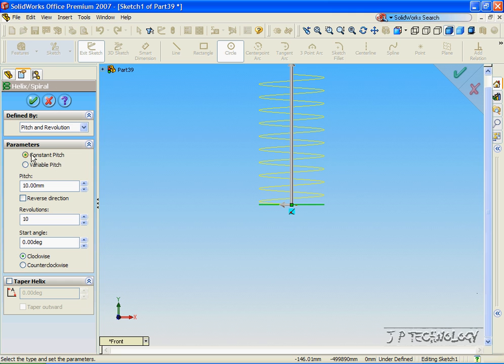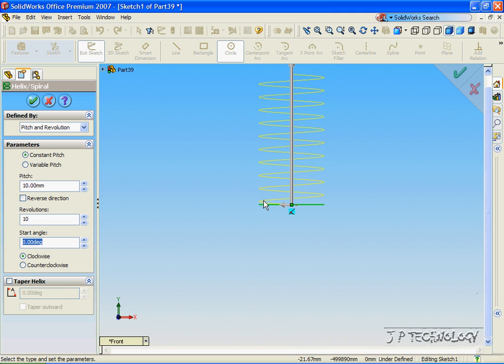And we're going to have it with a constant pitch, 10mm pitch, 10 revolutions, and we'll start it off at 0 degrees. We want to start it off at 0 degrees so that we can sketch onto the spiral. So let's click OK.